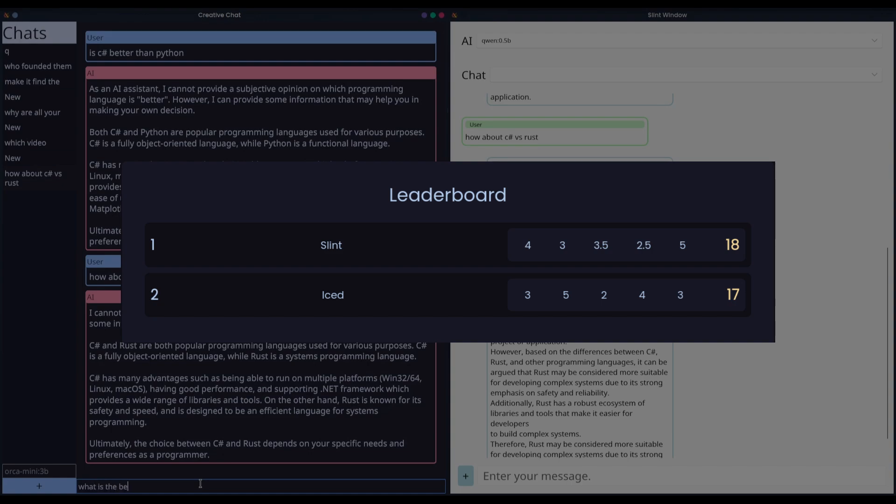Next, we have Iced, which for operating system support earns itself a three out of five. While not as extensive as Slint, Iced too covers all major PC operating systems and web, making your applications widely deployable.